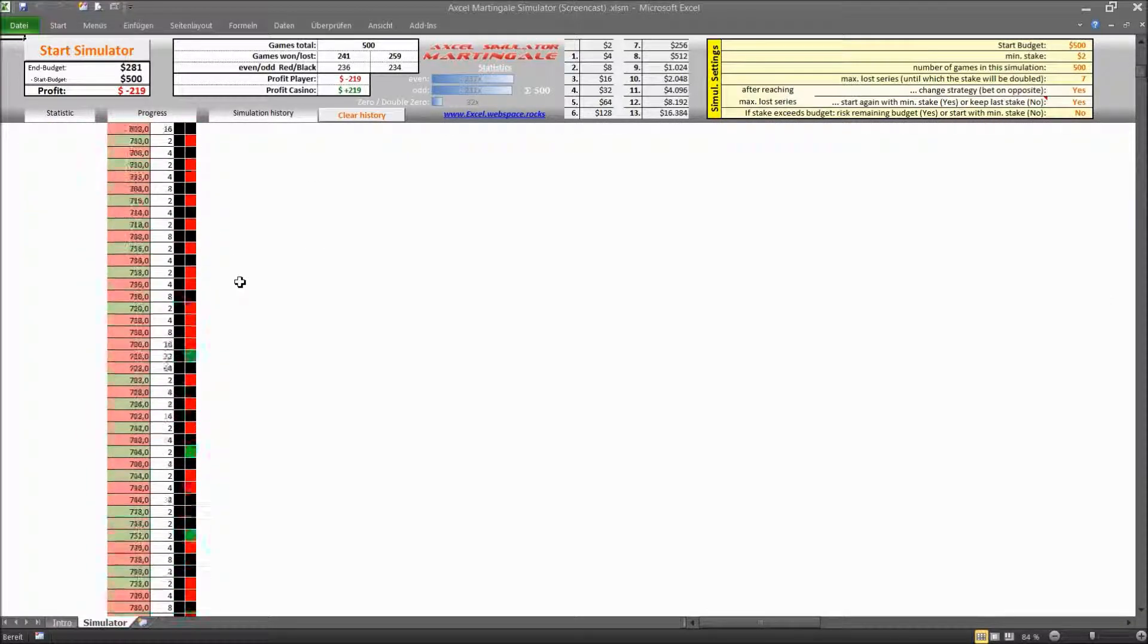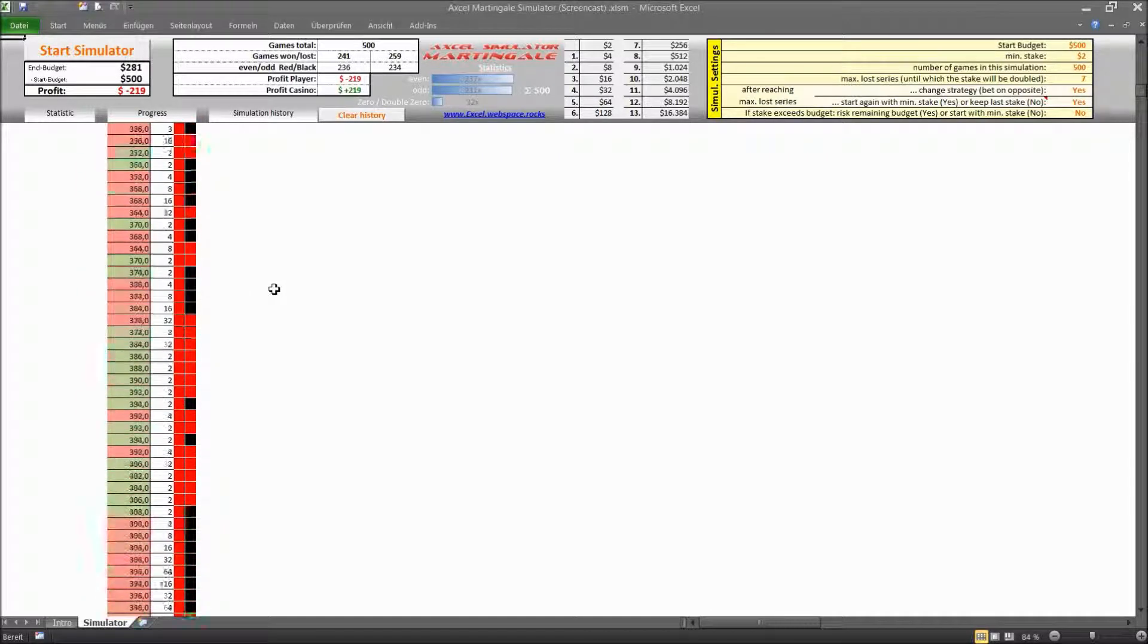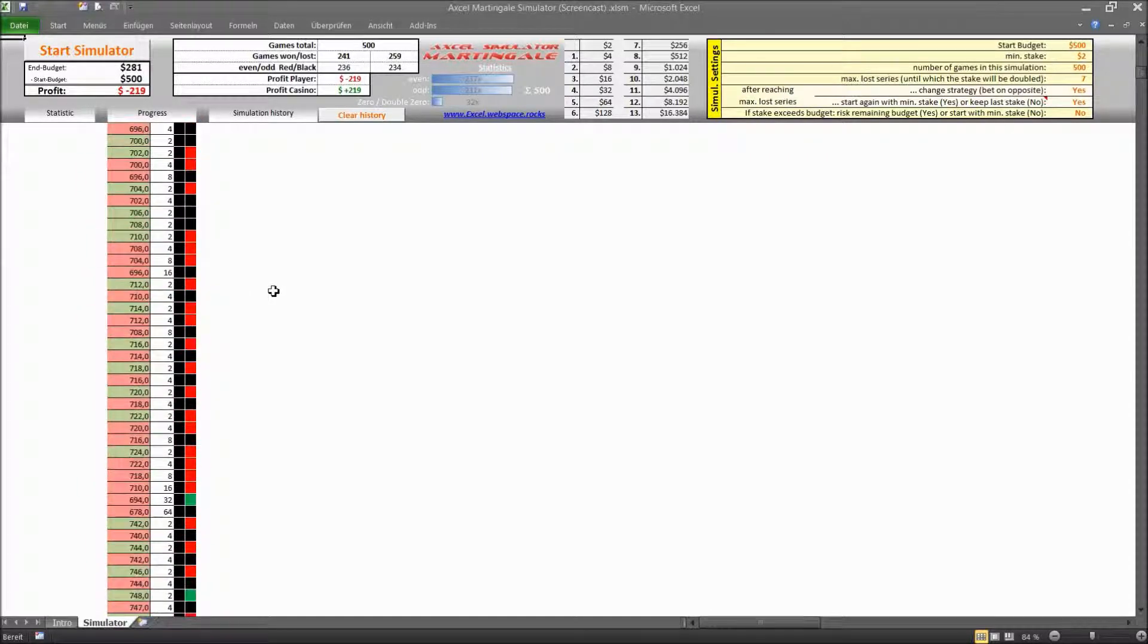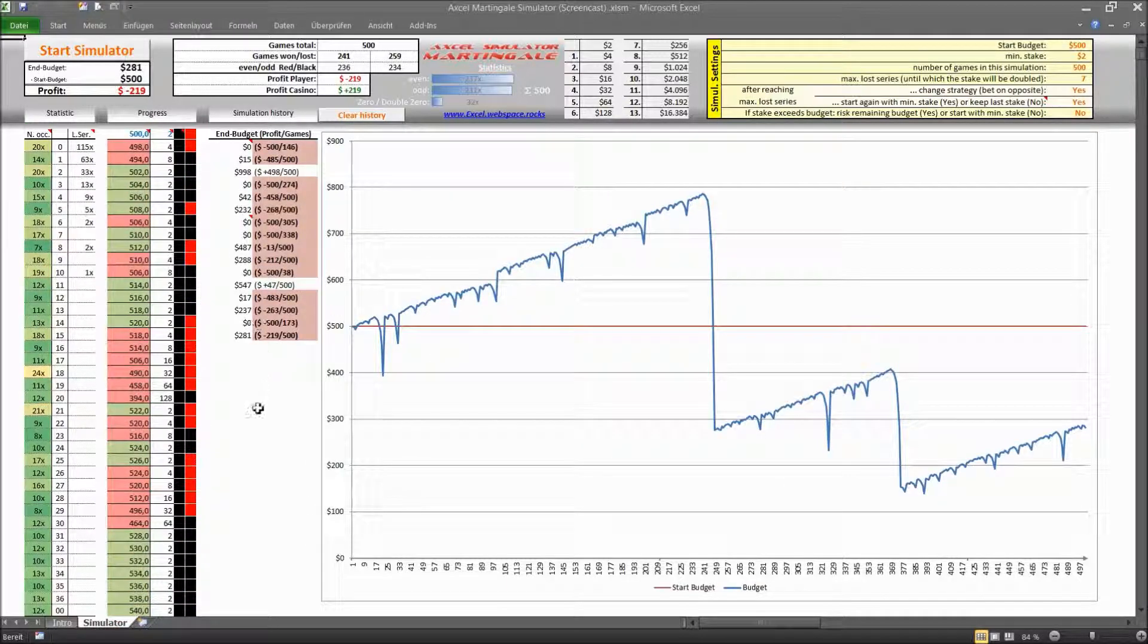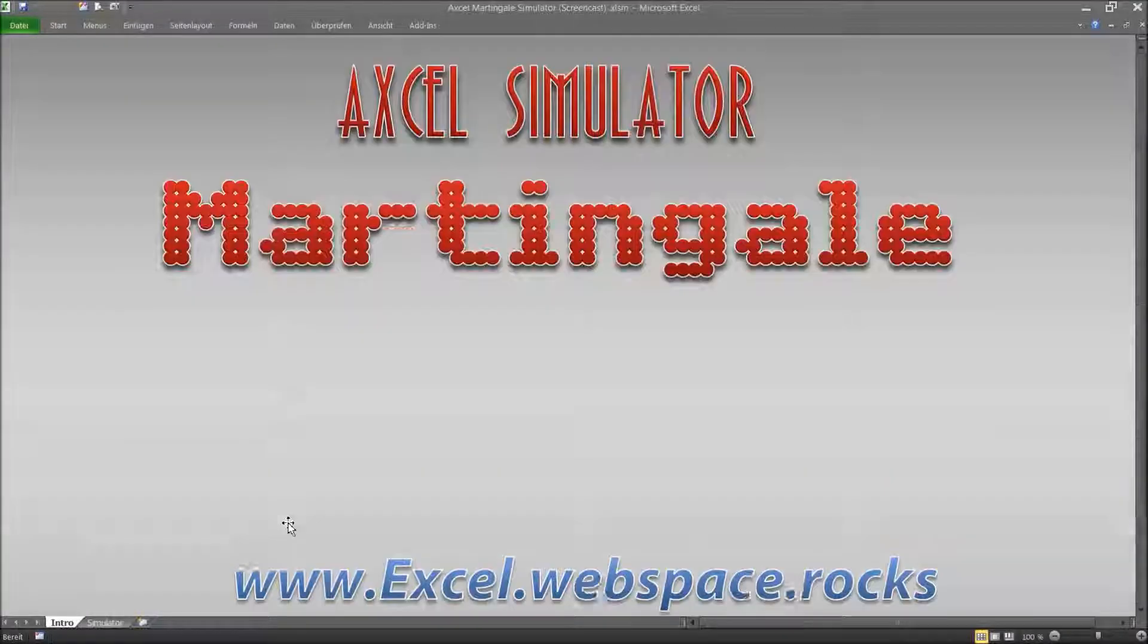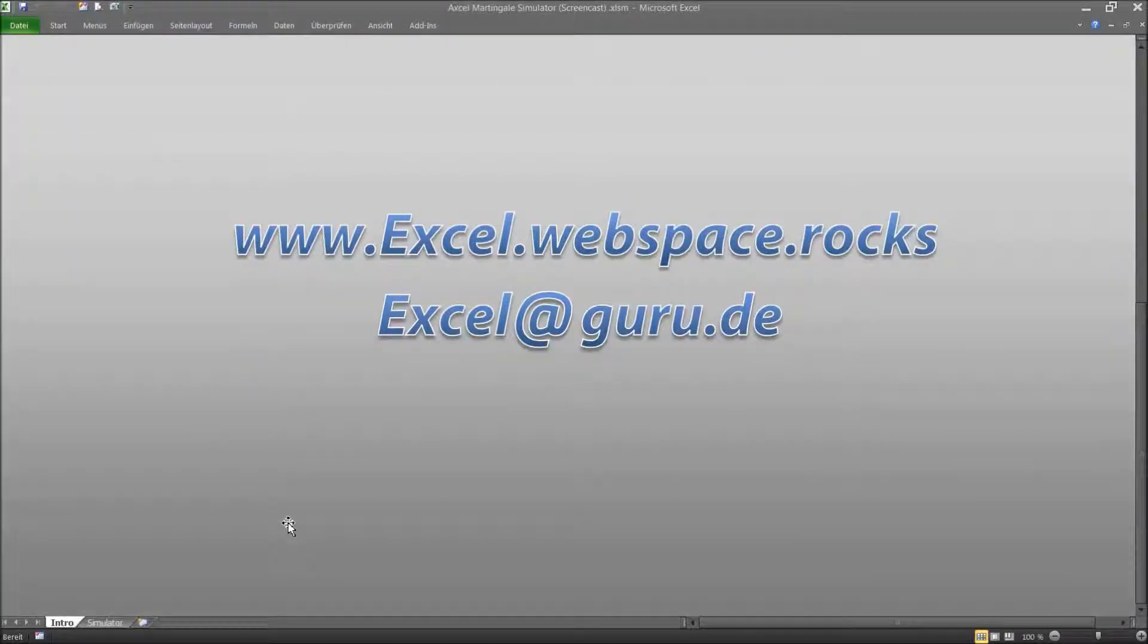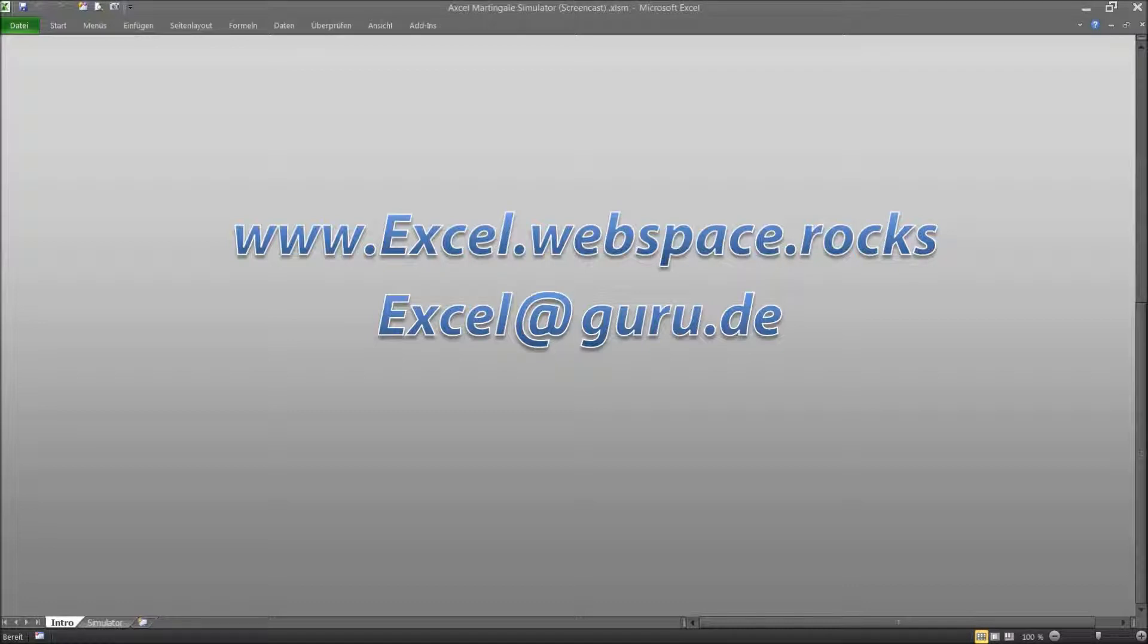As I said earlier you're welcome to try different settings, different strategies and see whether this whole thing is working for you or not. And of course you are free to download this file for free on my website www.excel.webspace.rocks. And of course I'm always interested to hear your comments, your feedback and yeah that's it from my side and I thank you for your attention.